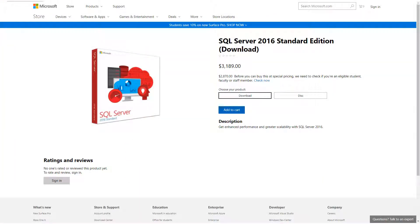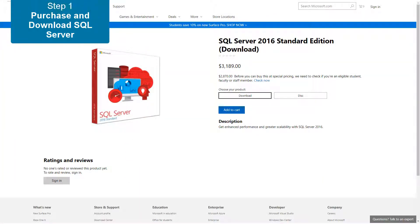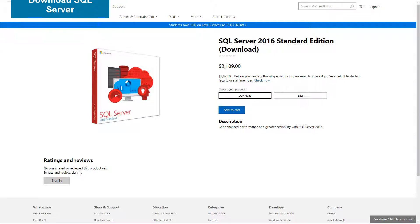Our first step in this procedure is to download Microsoft SQL Server. You can purchase and download SQL Server from the Microsoft Store. See the link in the video description for more details.